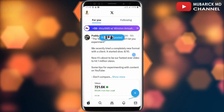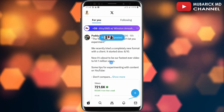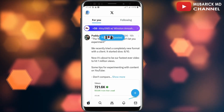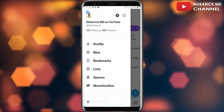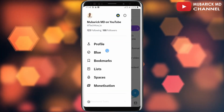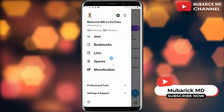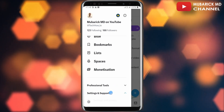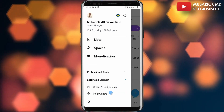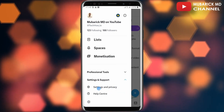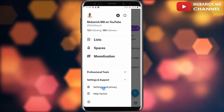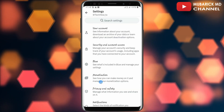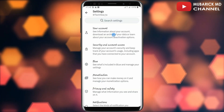On your Twitter homepage, navigate to the top left corner where you see your profile menu and tap on it. On this interface, scroll down until you locate Settings and Support and tap on it. Then continue to scroll down a bit and you'll see Settings and Privacy — proceed to tap on it.